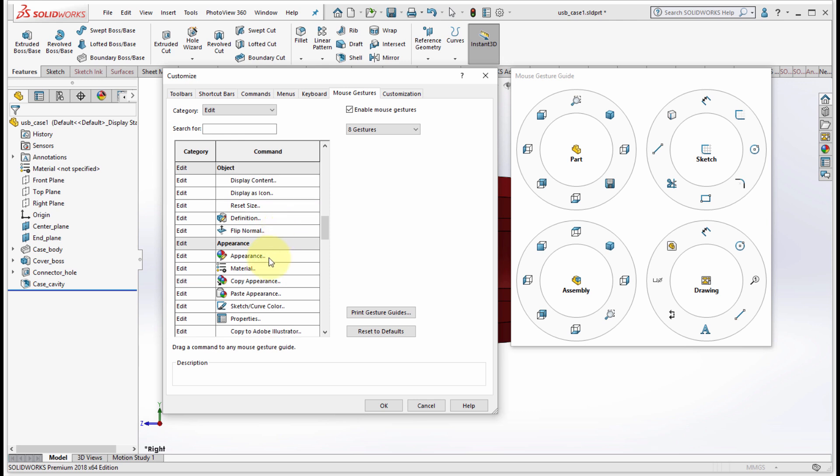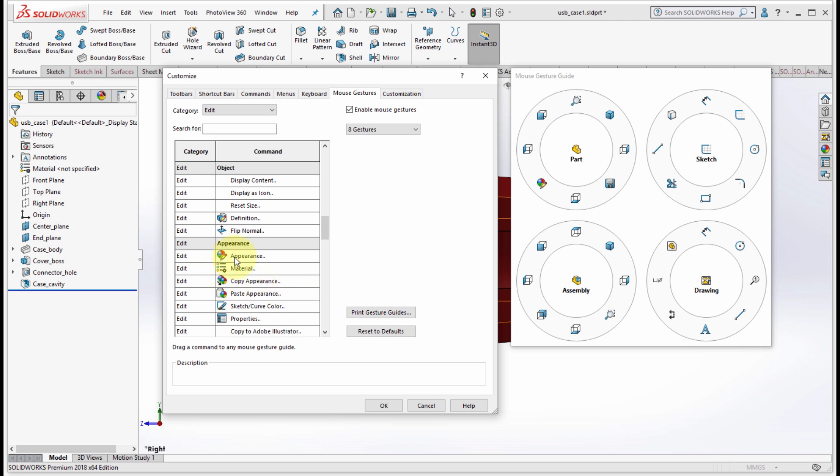Maybe one of the things I do quite a bit is I actually change the appearance. Maybe that's more appropriate to an assembly. I'm working in a part right now, but we're just going to show how this works. I've now added it to a part, and I'm going to drag and drop it and add it to an assembly as well. So now when I use the gesture menu, appearance is always down on that bottom corner.